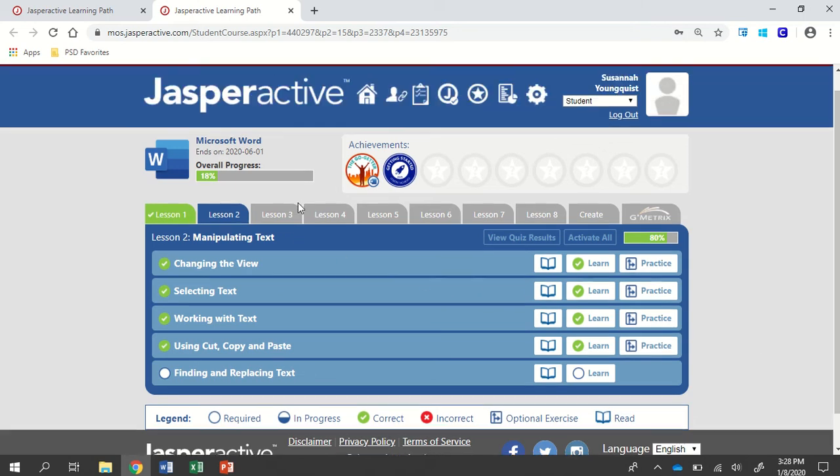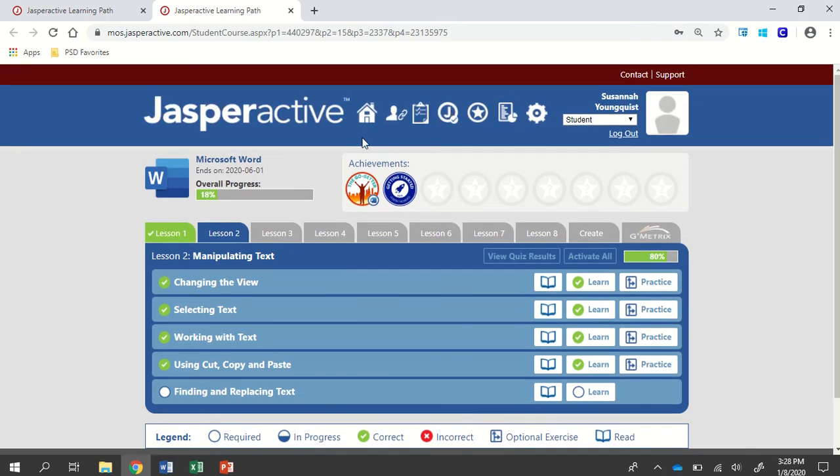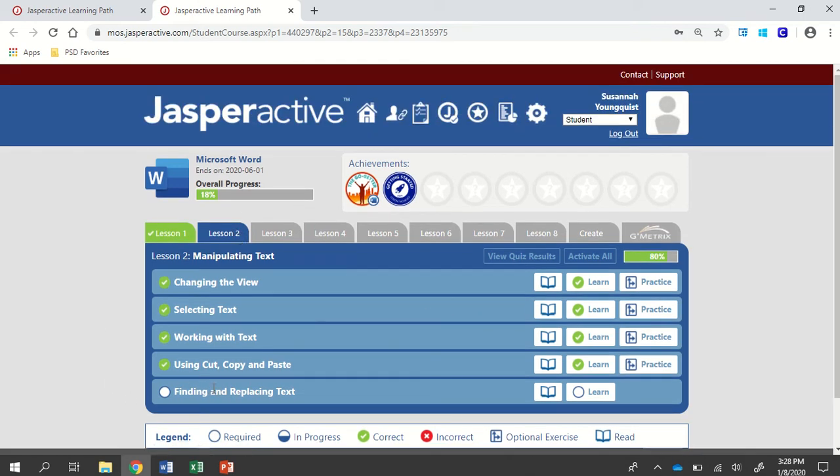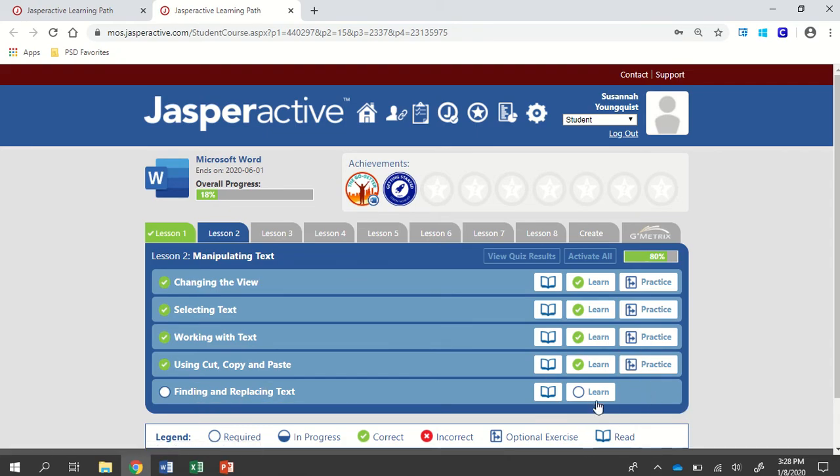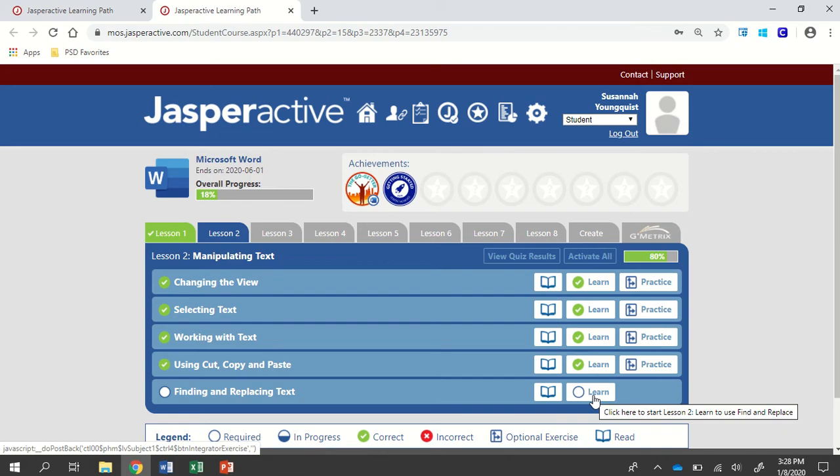We're in Jasper Active, Word 2019, Lesson 2. I'm going to do Finding and Replacing Text. If this is the first time you've done it, click on Learn. Otherwise, you'll click the Practice button.